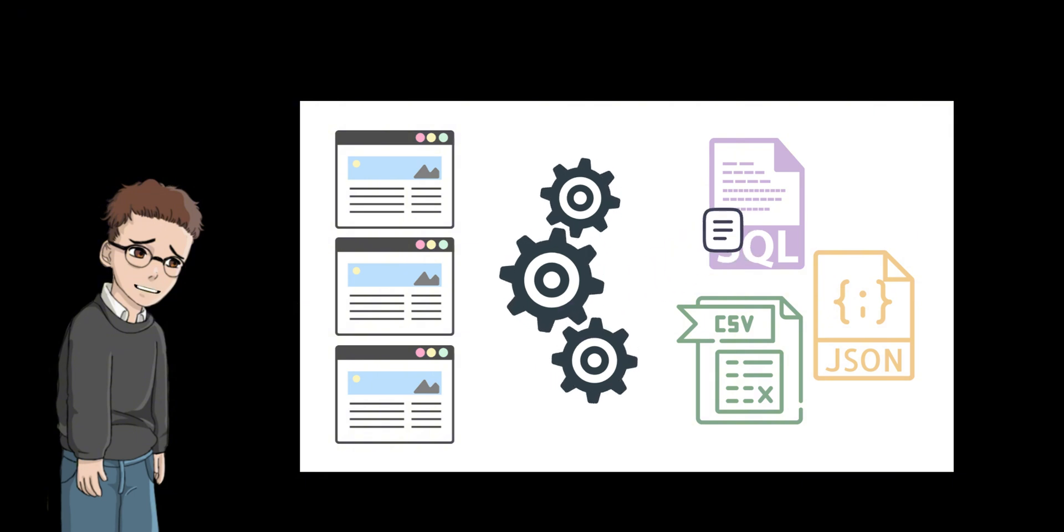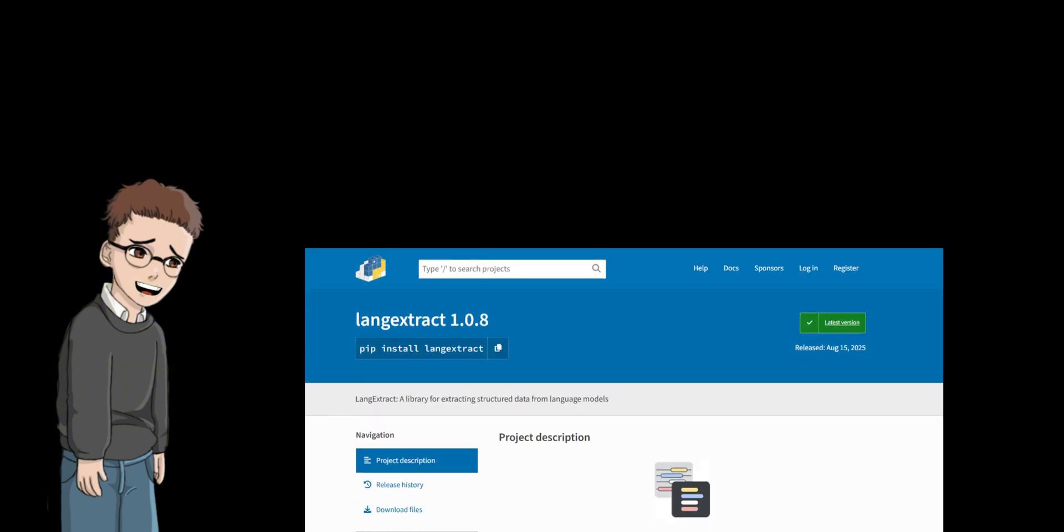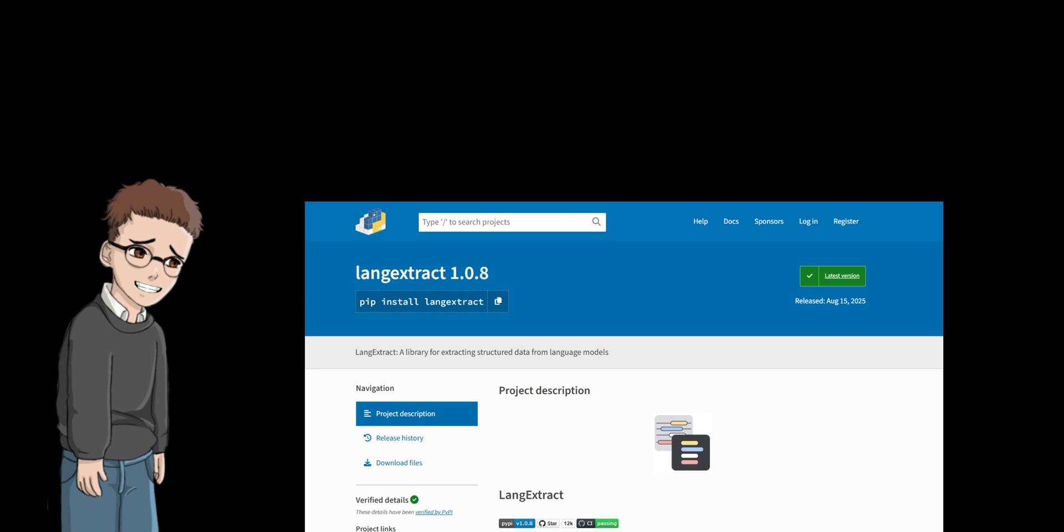On July 30th, 2025, Google released the open-source AI program LangExtract. This tool accurately extracts only the necessary information from the types of text we read every day, such as emails, reports, and medical records.